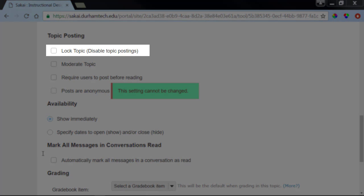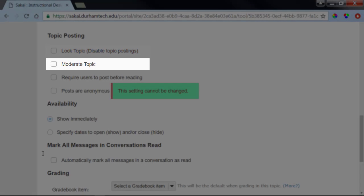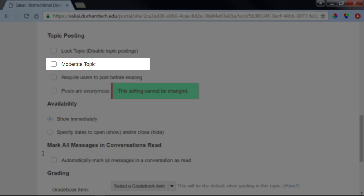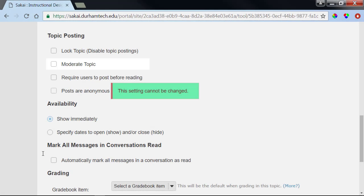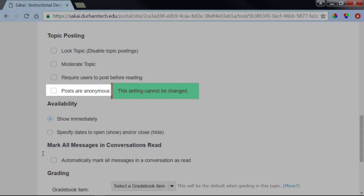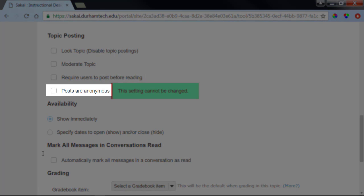Locking the topic will disable topic postings. In other words, your students will not be able to create posts to this topic. The moderate topic option will require that you moderate or review and approve all posts before they can be viewed by your students. We don't recommend locking the topic, moderating, nor do we recommend encouraging anonymous posts.